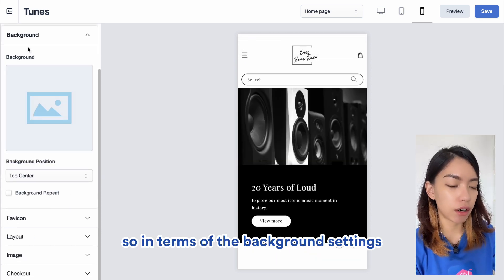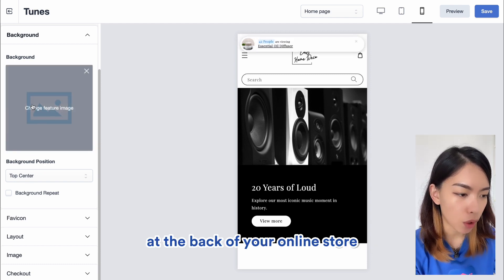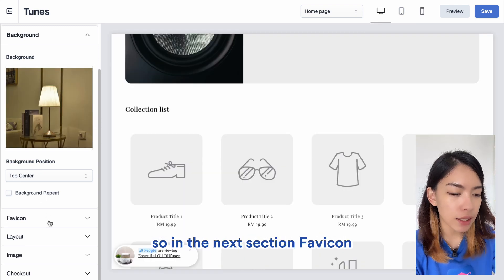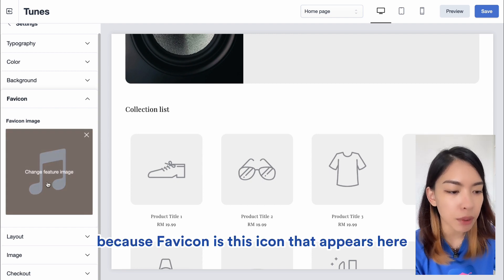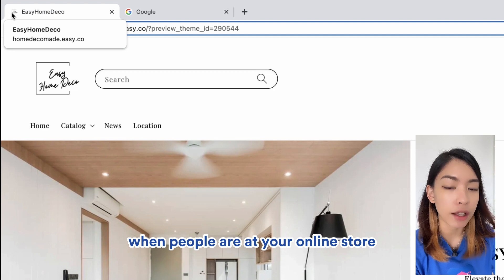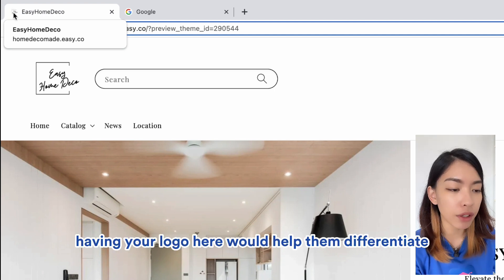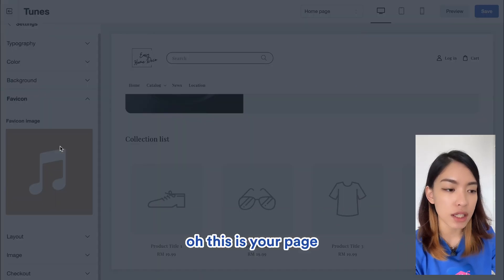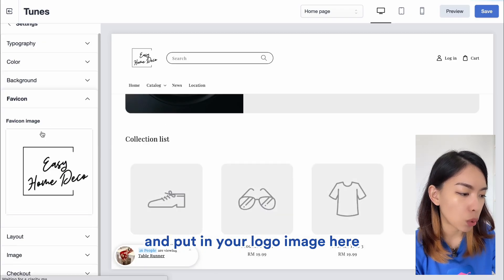For Background settings, if you want to put a background image behind your online store page, you can set that here. The next section is Favicon, which is quite an important part of your online branding — it's the icon that appears in the browser tab when people are at your online store. Having your logo there helps customers differentiate and identify your page. You can just upload your logo image here.